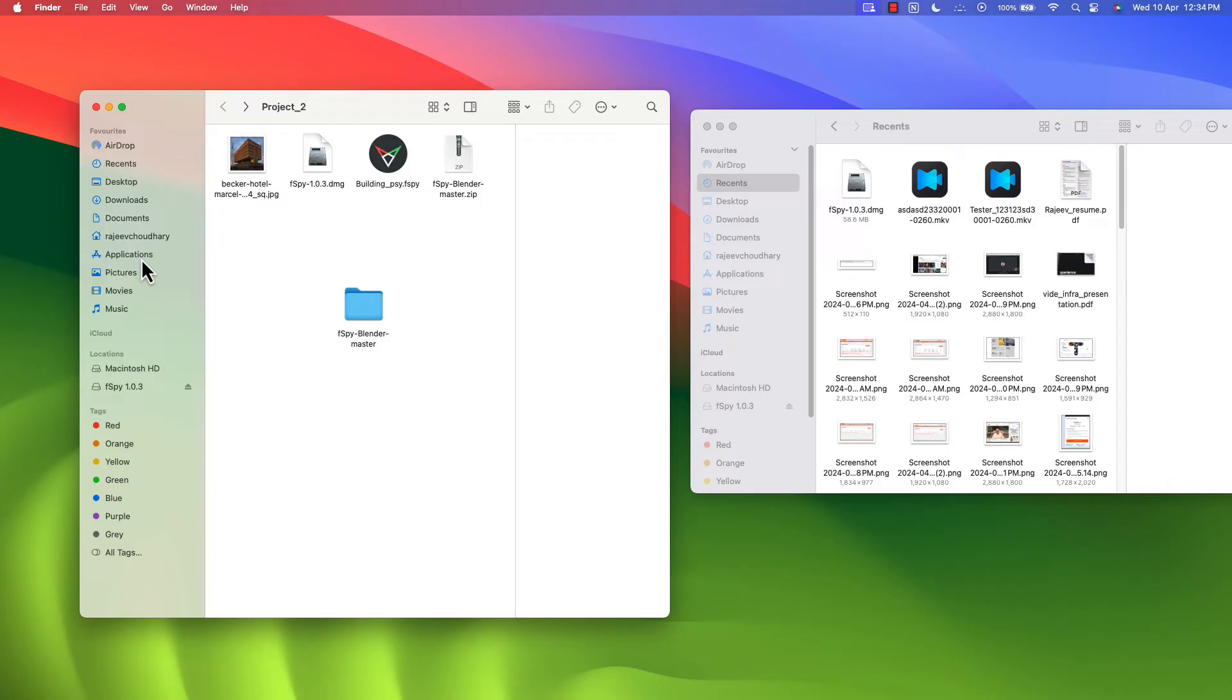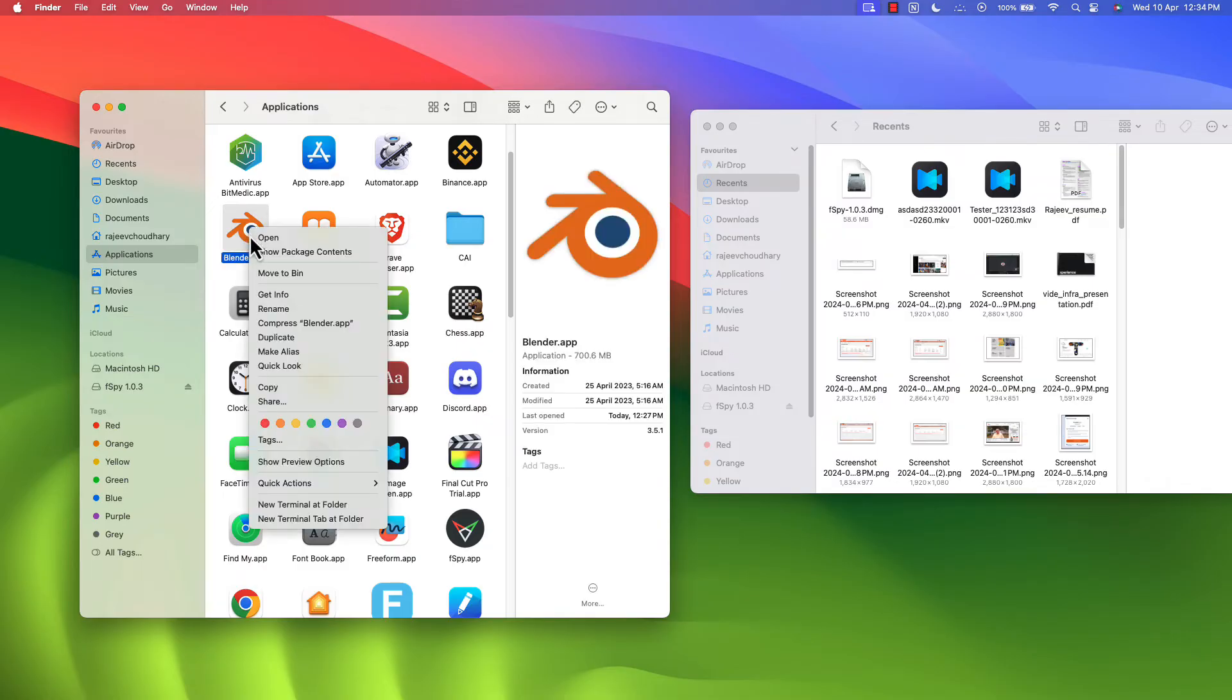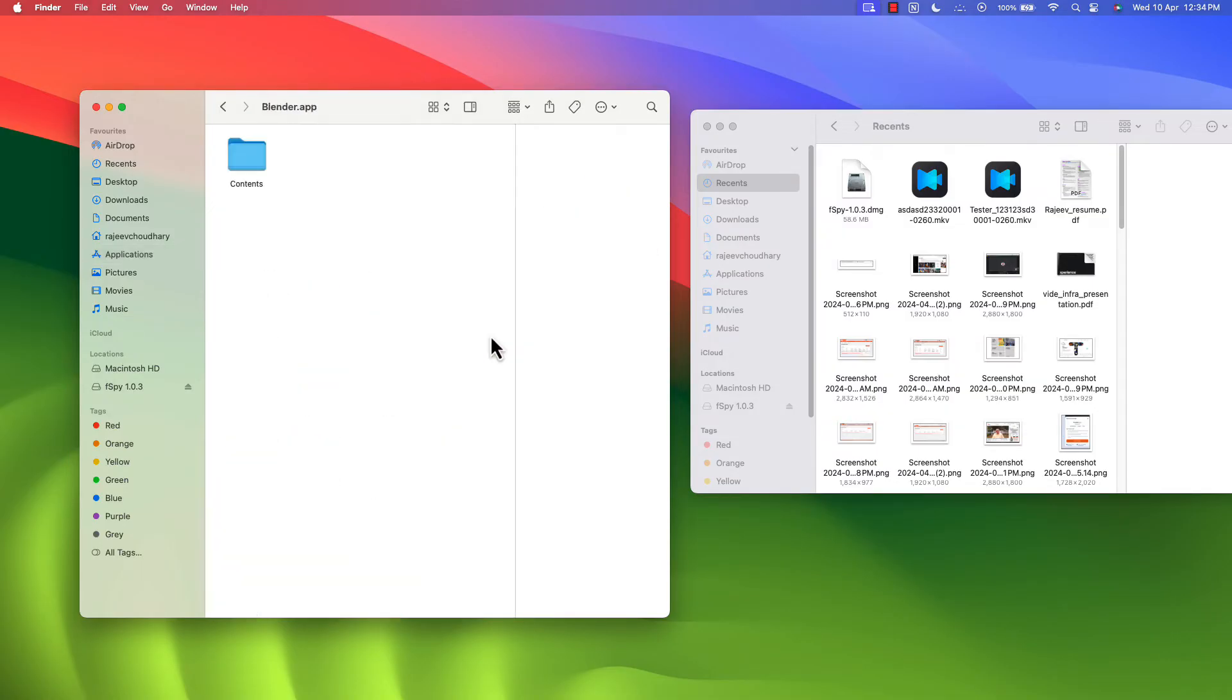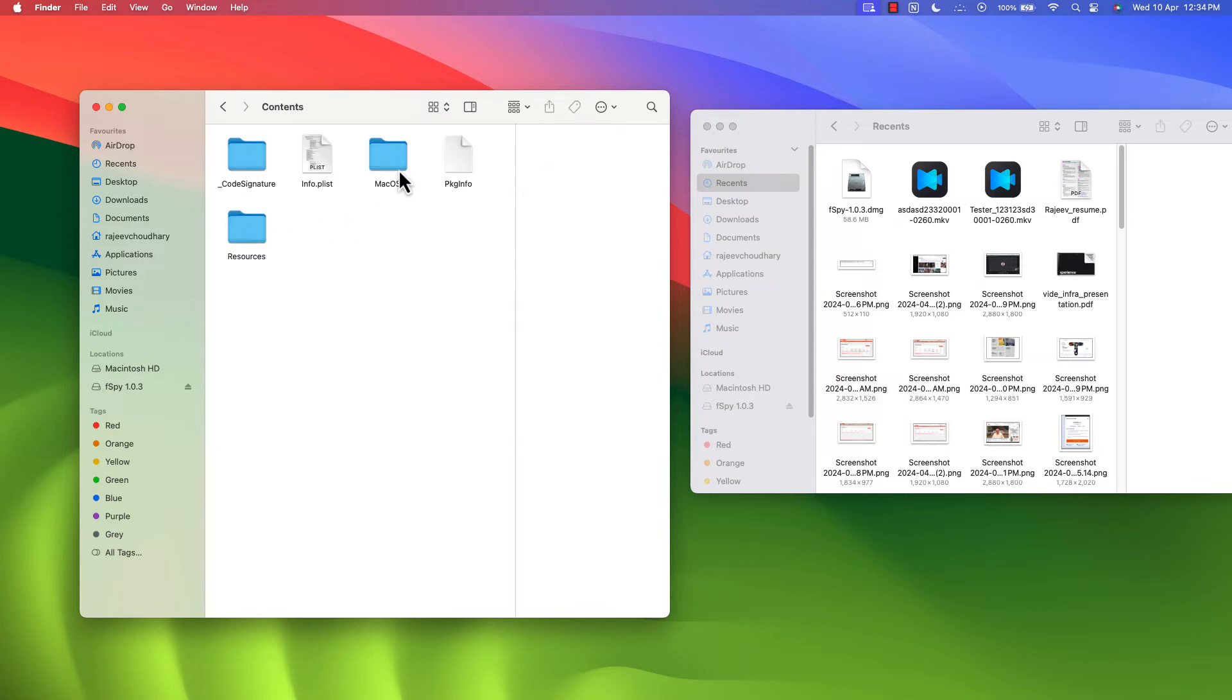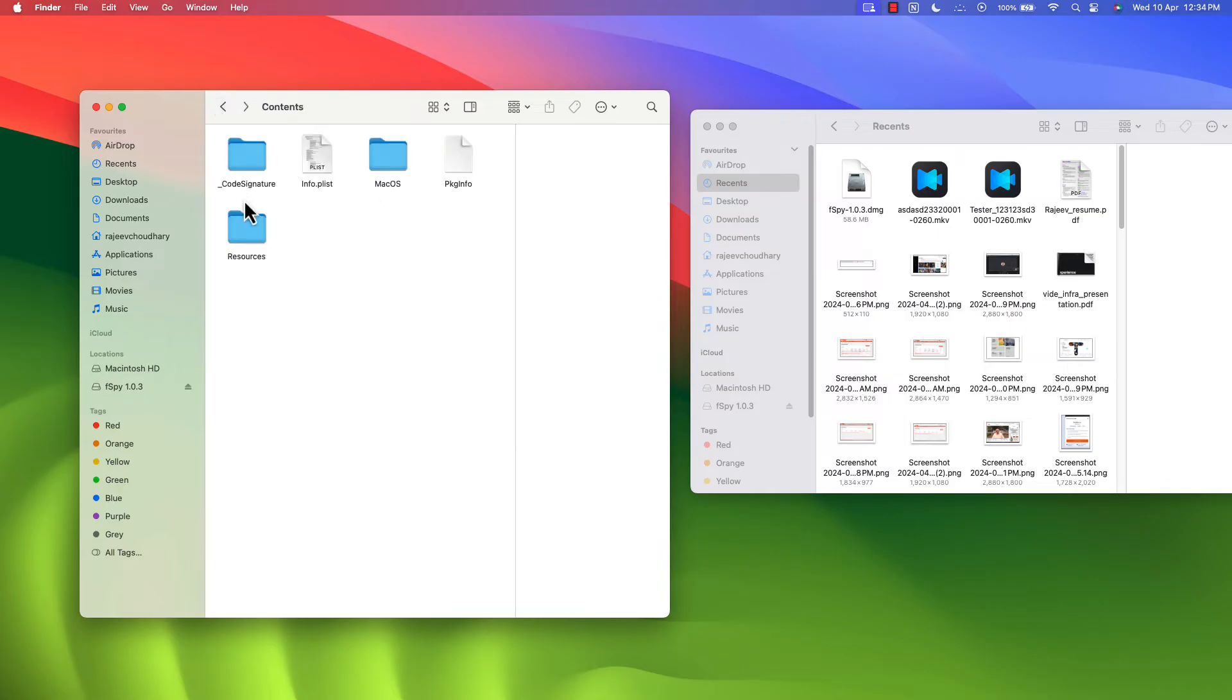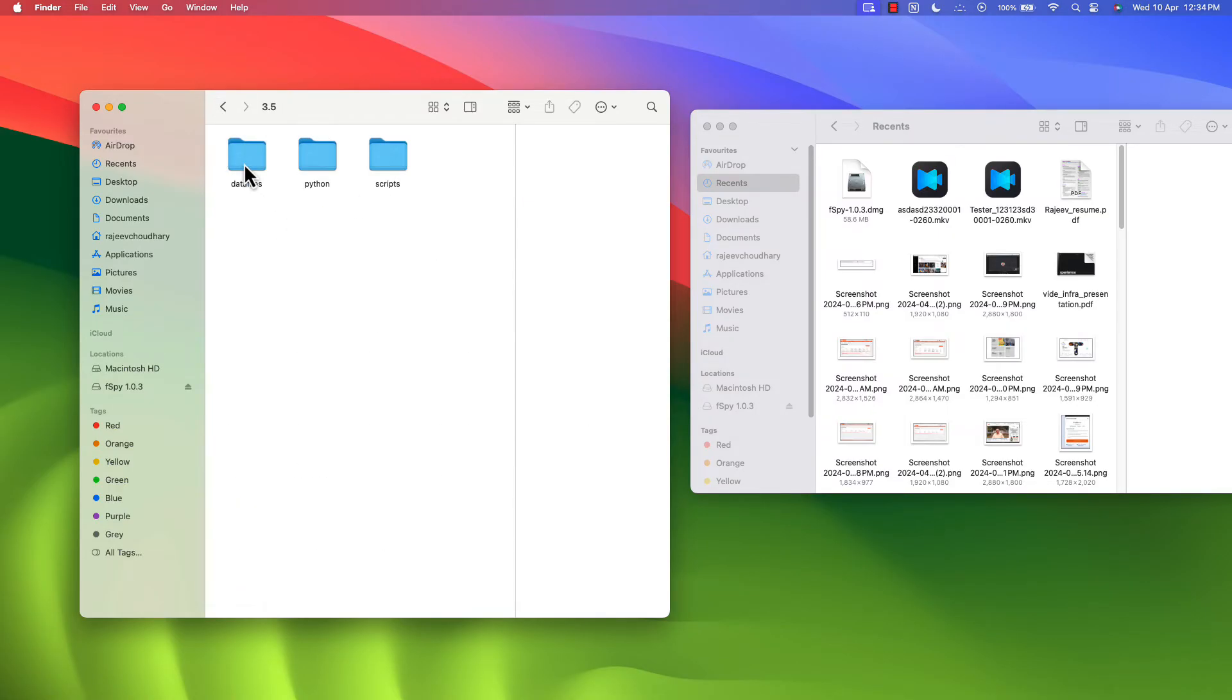And in Mac OS you have Application. In Application, just right click on it and click on show package contents. Inside the contents, open the folder, go to Resources, not Mac OS. Inside the Resources you have version 3.5. Open this latest version whatever you have installed.